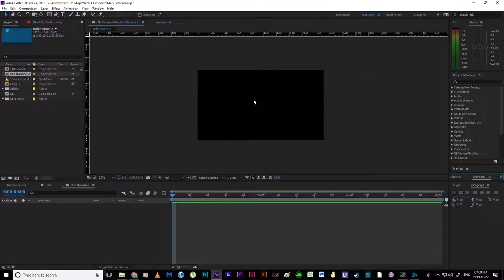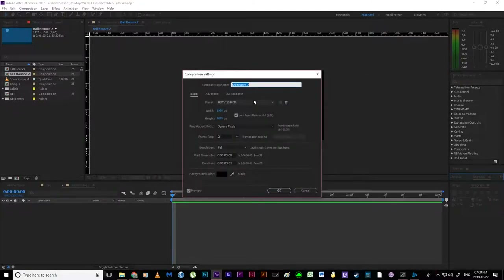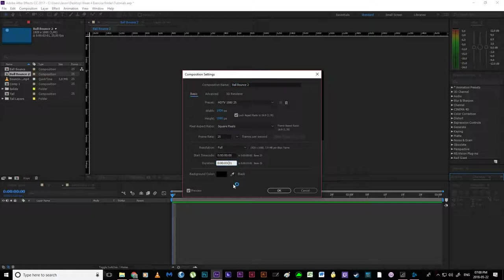I've made a new composition. If I hit Ctrl+K, it brings up my comp settings. We can see that I'm sitting at 1920 by 1080, square pixels, 25 frames a second. I've got it set to three seconds currently — I'm going to span that out to five, just so I've got a little bit of space to work with.